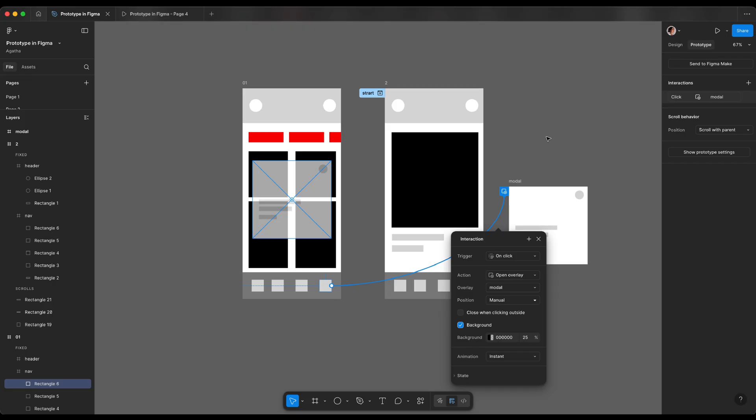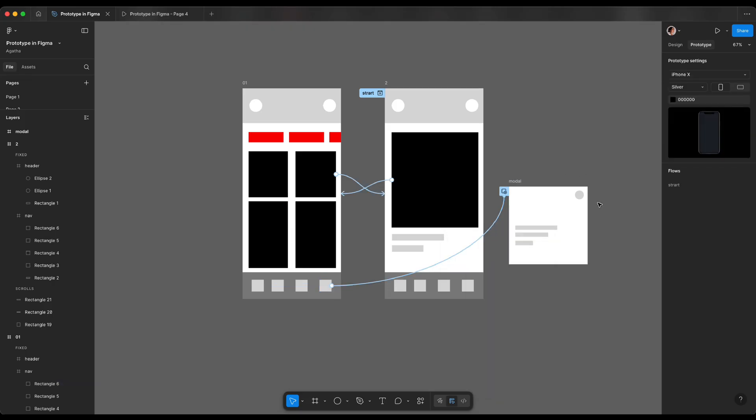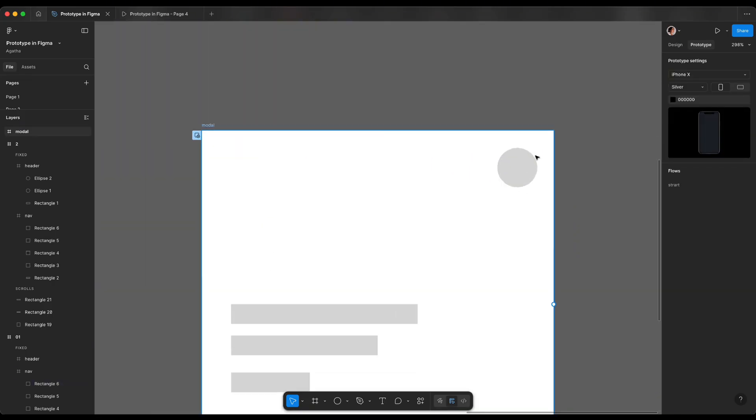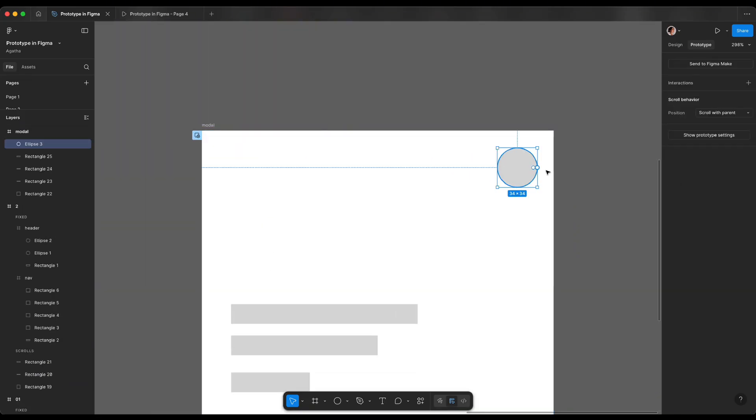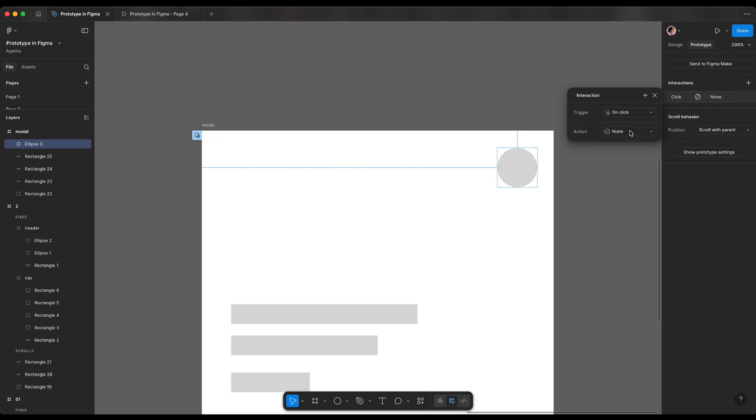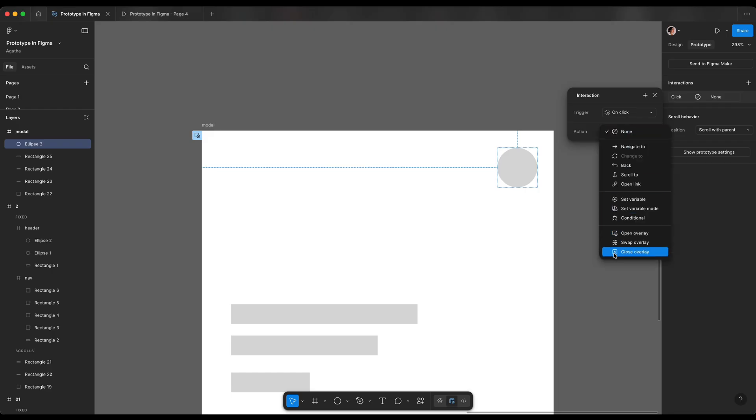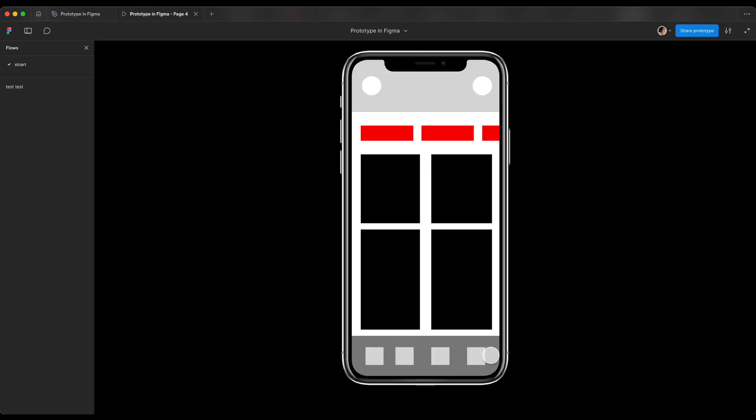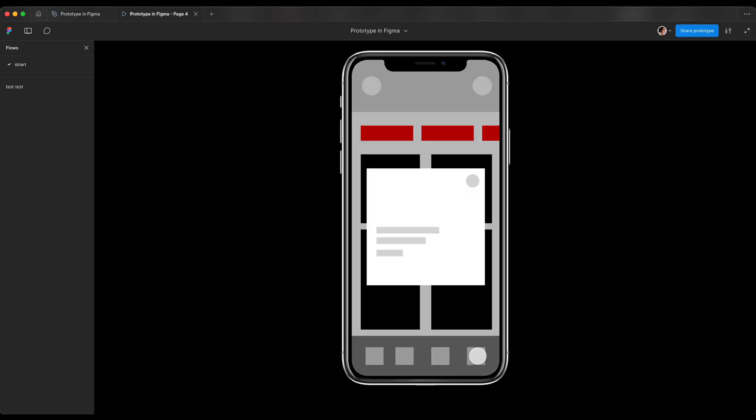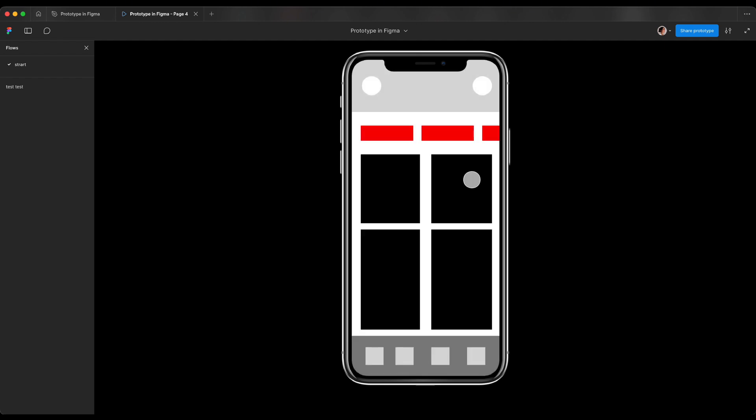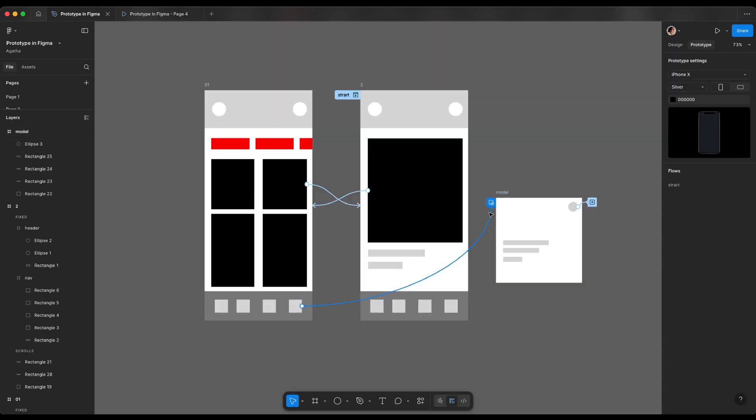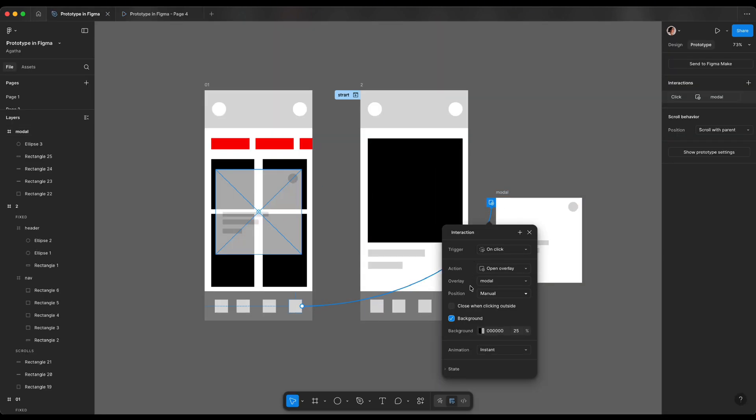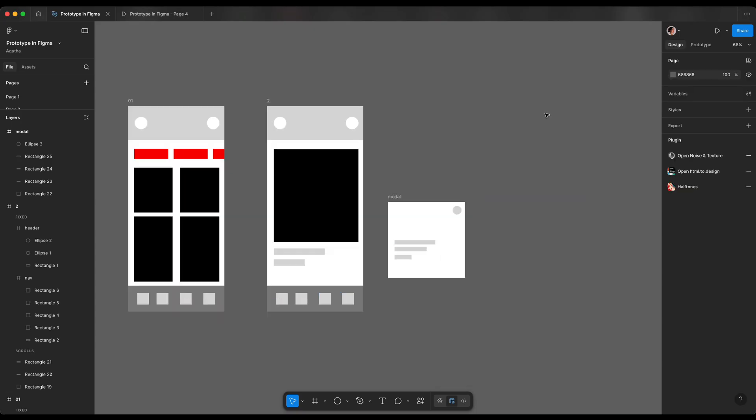And to close we have a few options but my favorite one is to make the X button the closing button. So I'm gonna select that circle and on interaction action we're gonna close overlay. So now when we test we have nice background and we have our close button. The other option would be to select close when clicking anywhere outside.